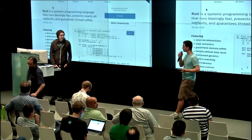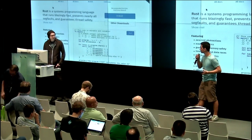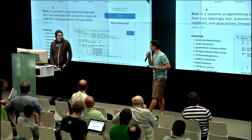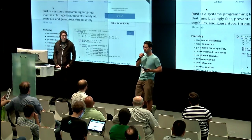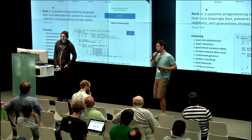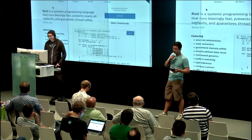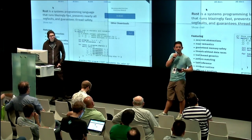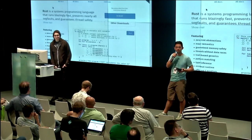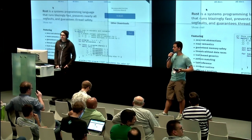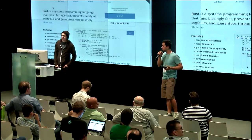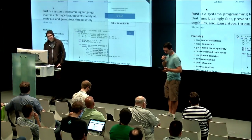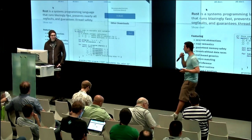At the end of the presentation we will have trivia. Steve will be asking questions, and we have three books and three e-book vouchers that people with correct answers will be able to choose from. Are there any other community events people want to announce? Everyone, please welcome Steve Klabnik with his talk, 'Why Rust?'